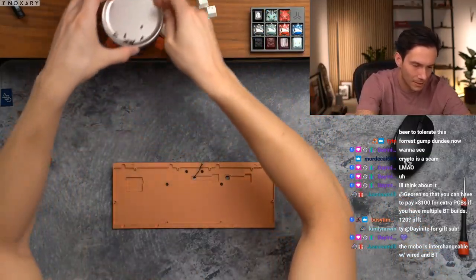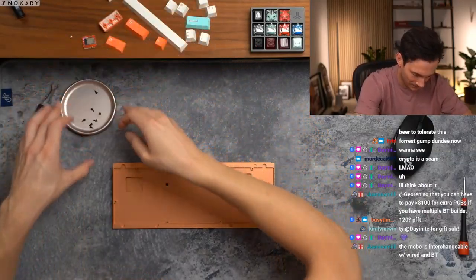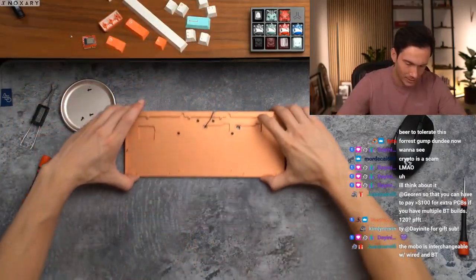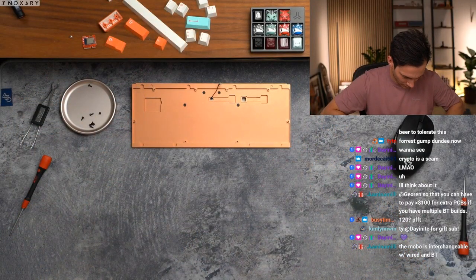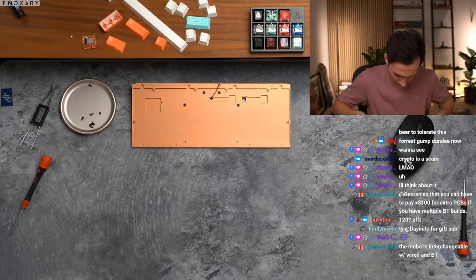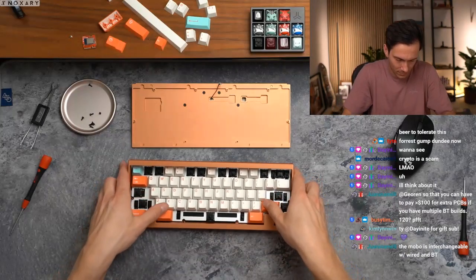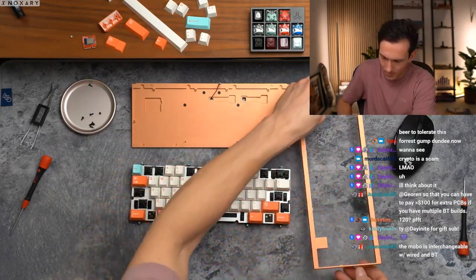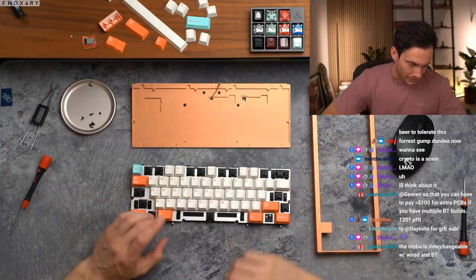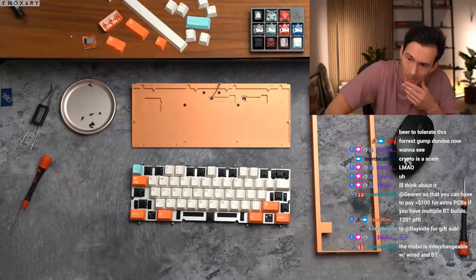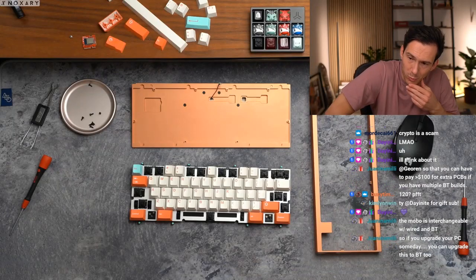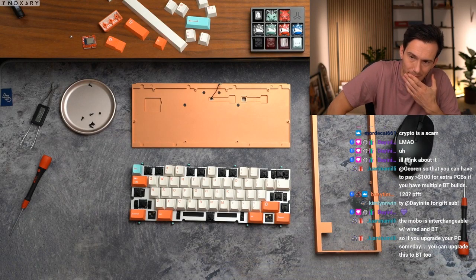Let's go there. Don't drop, don't you drop. Okay. Roy, so the mobo is interchangeable with wired and Bluetooth. Teens, you and...